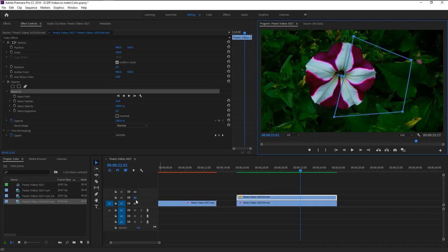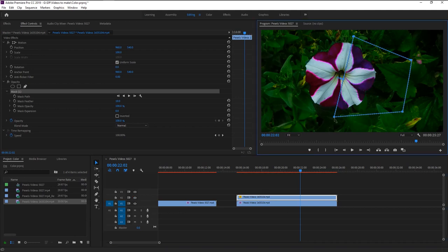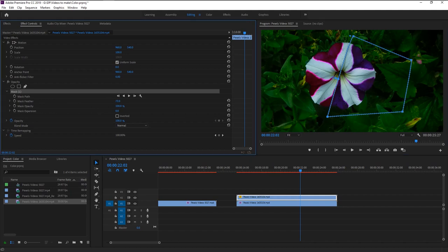If I unhide the flower footage, we now added one more color to the flower. Feather the edges using the mask feather tool like this.